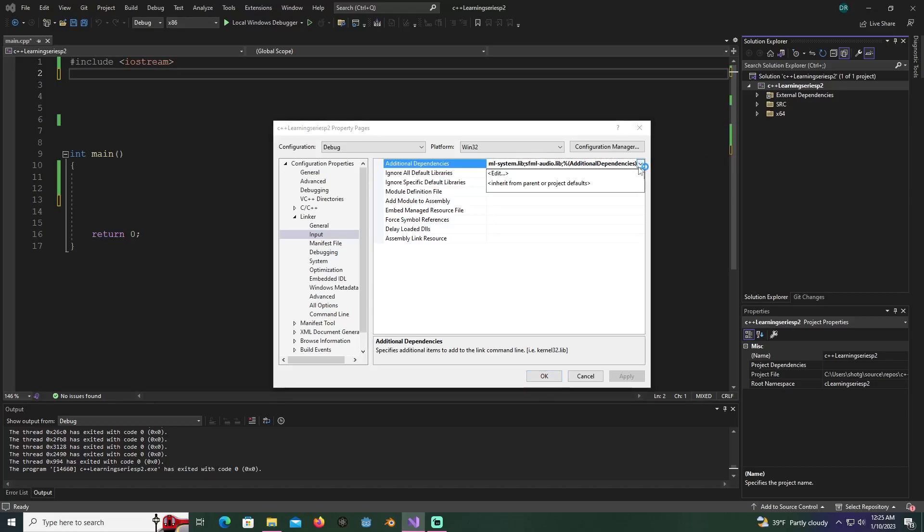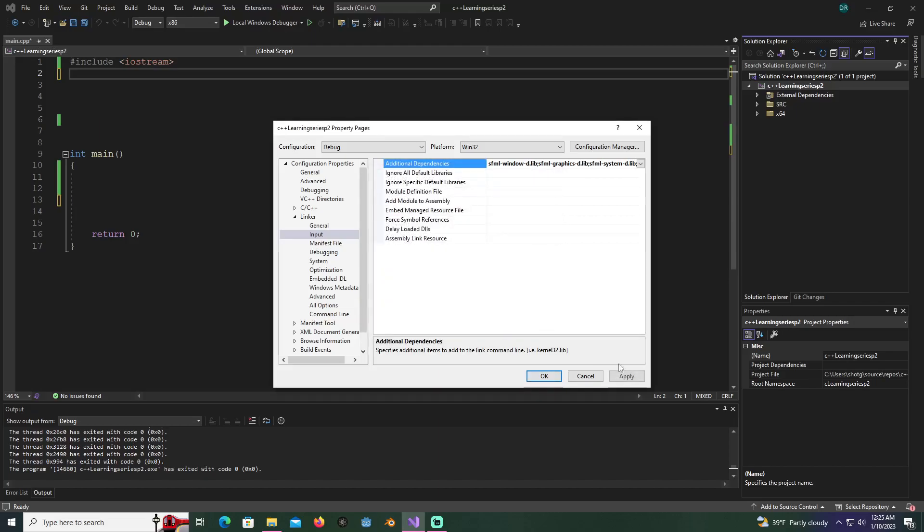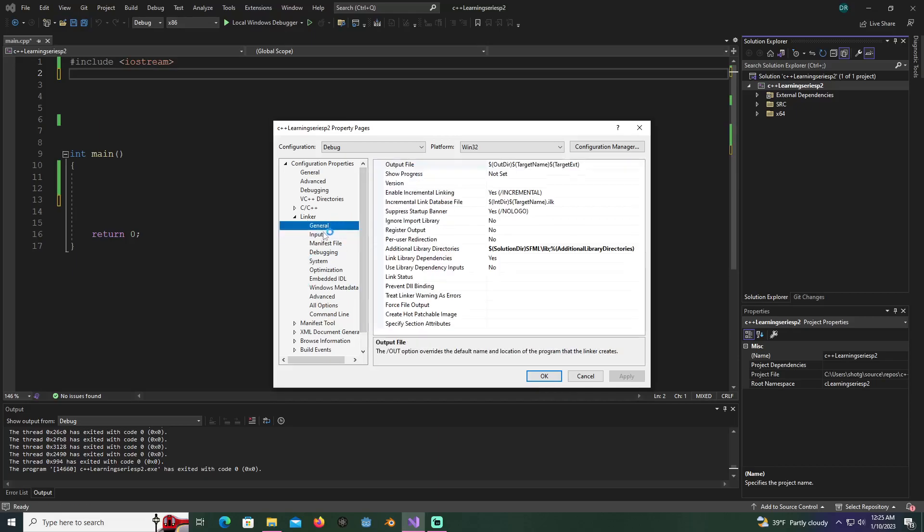Now you're going to click on this and go to edit. Since we're in debug, you just want to put a dash D after the end of these. So it will be like system dash D dot lib, audio dash D dot lib. Now that we got all this fixed and the debug settings, everything else was fine. We just had to change it here.